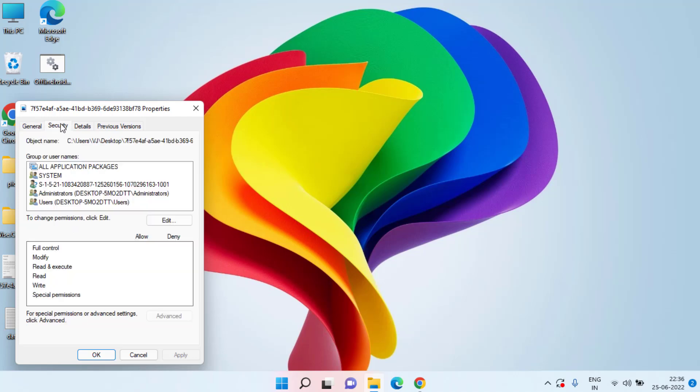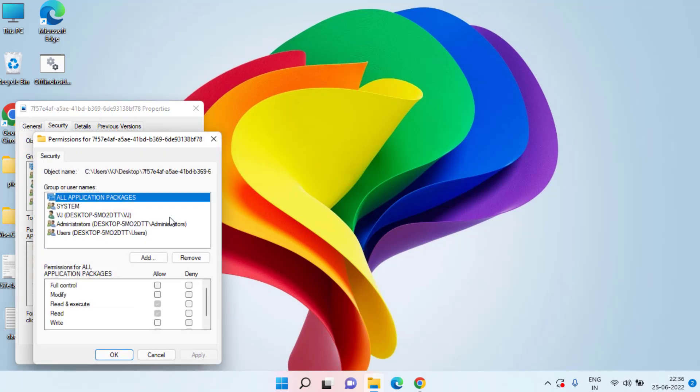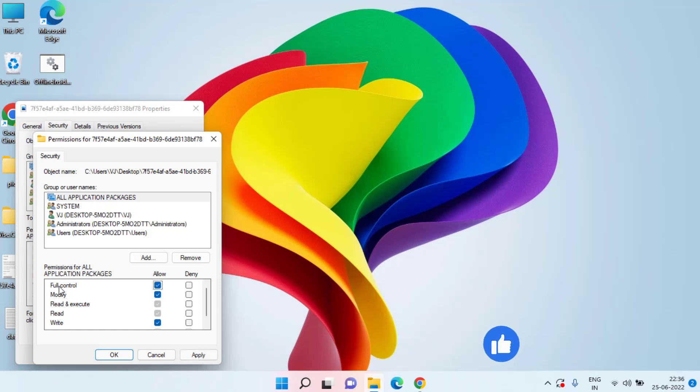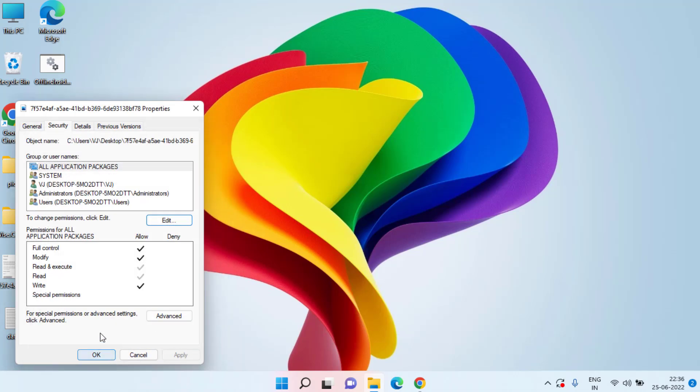Click on the Security tab and here click on this option which is Edit. Here you need to give the full control over here. So choose the option Allow and here you have given the complete control to it. Hit Apply and OK button.